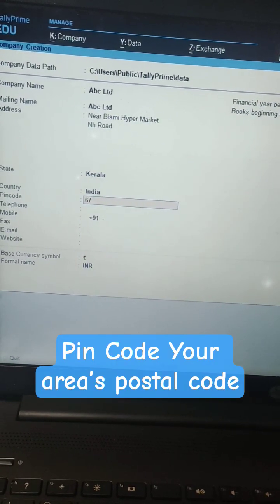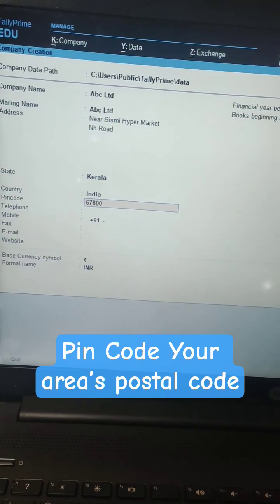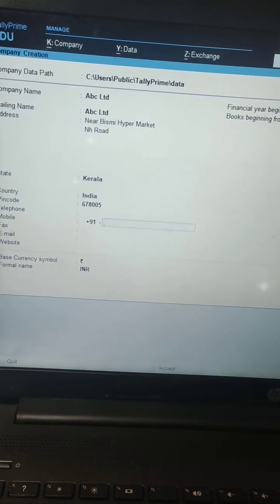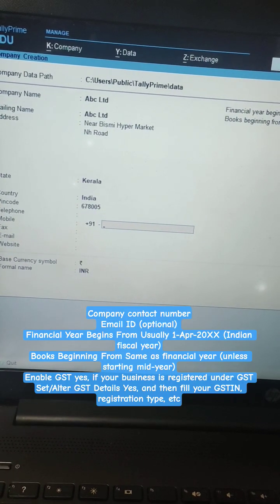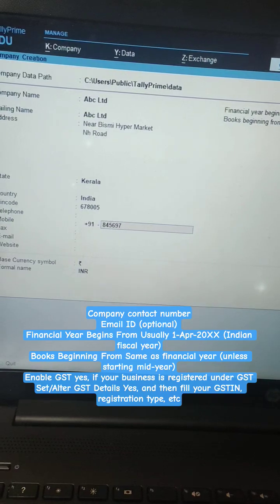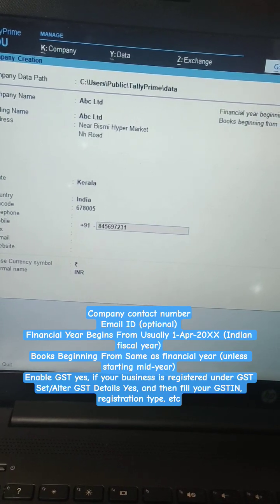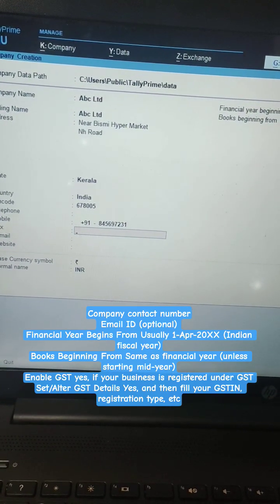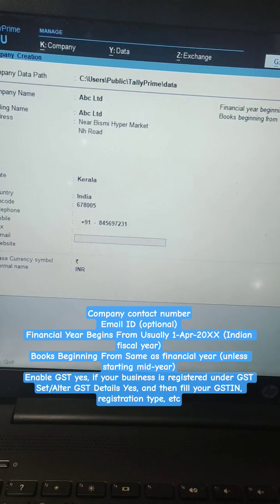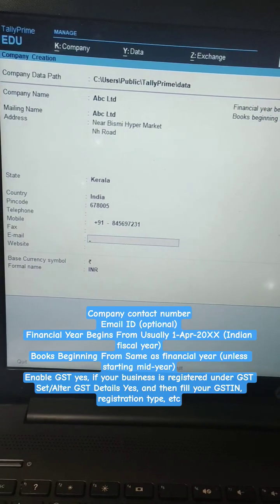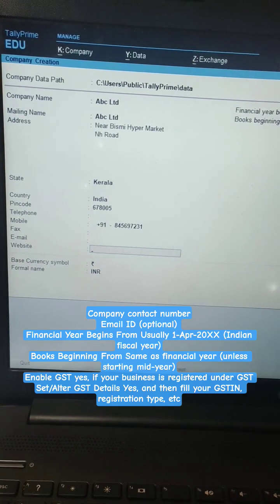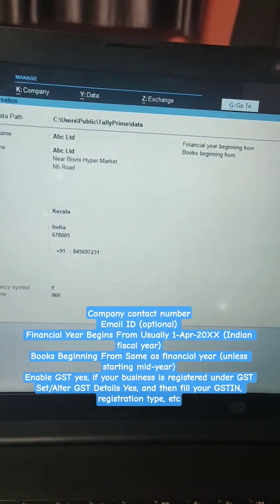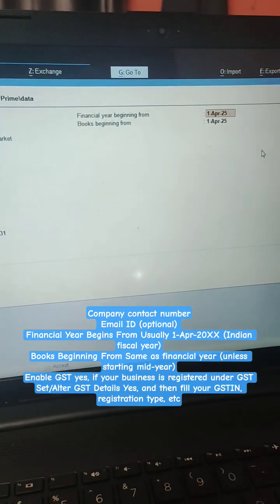Enter your pin code, which is your area's postal code. Fill in the company contact number and email ID. The financial year begins from usually the 1st of April — the Indian fiscal year. Books beginning from same as financial year, unless starting mid-year.